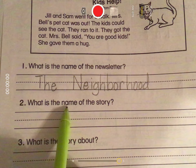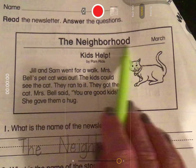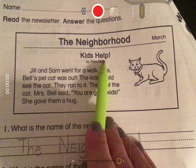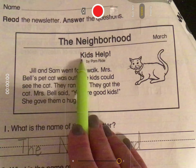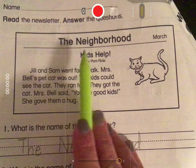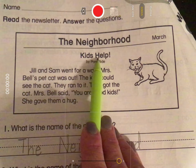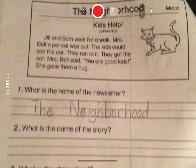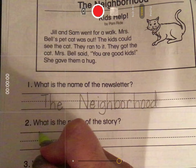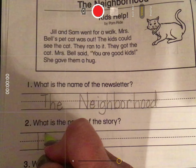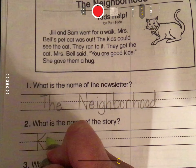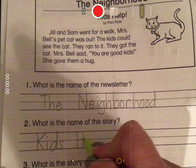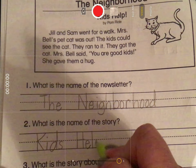Number two: what is the name of the story? This is the article or story that was written. You'll notice that K in 'Kids' and H in 'Help' are capitalized because it's a title — the name of the story. So we're going to write it down here: 'Kids Help!' with an exclamation point.